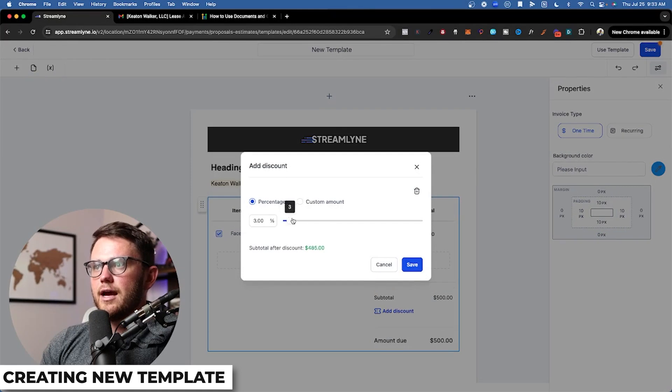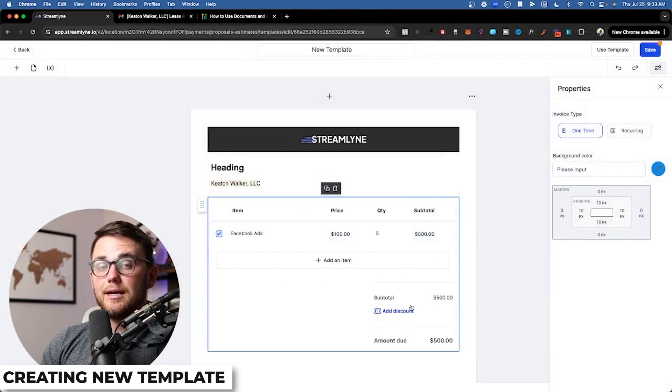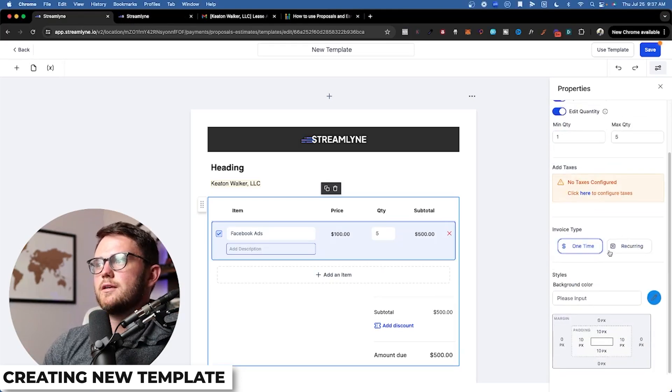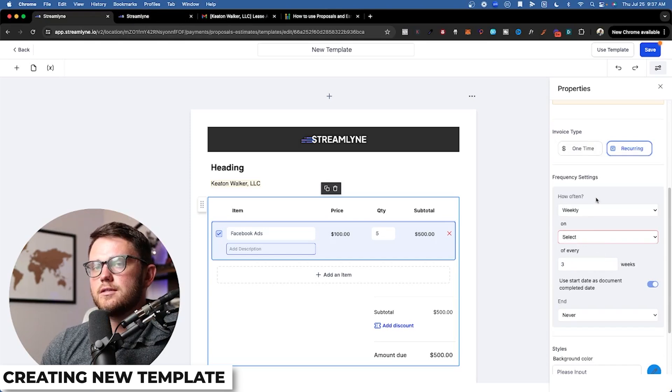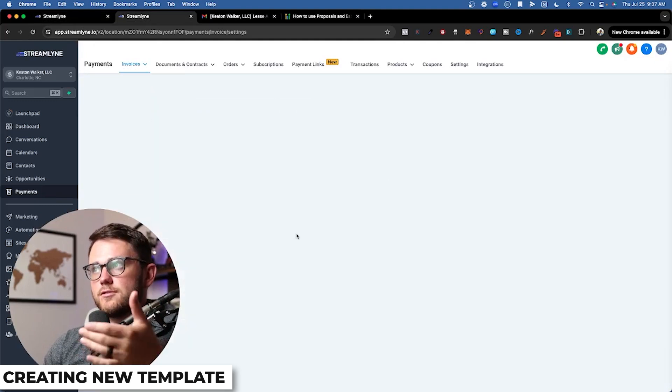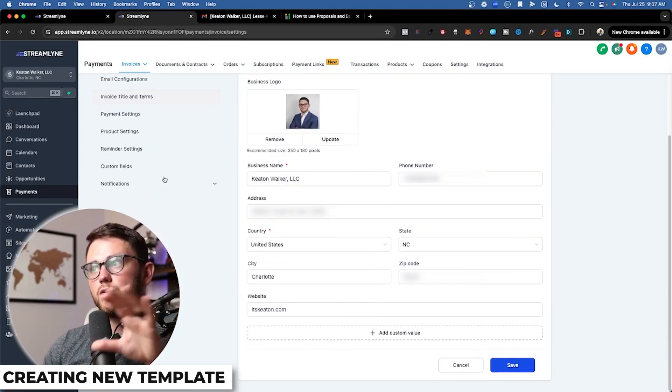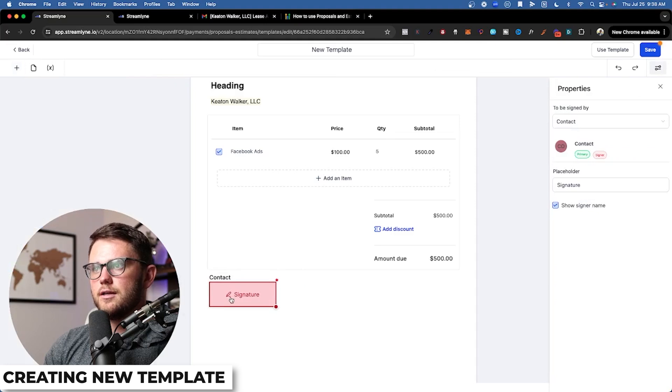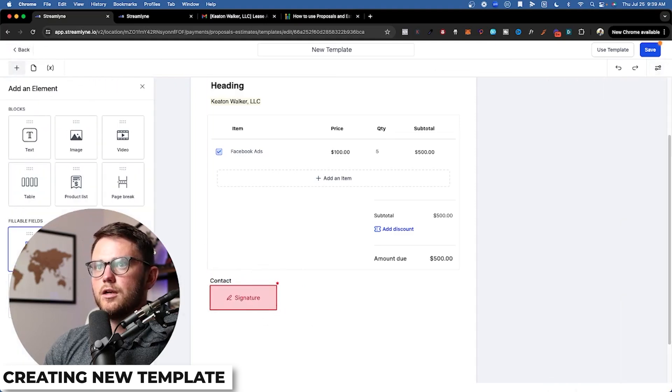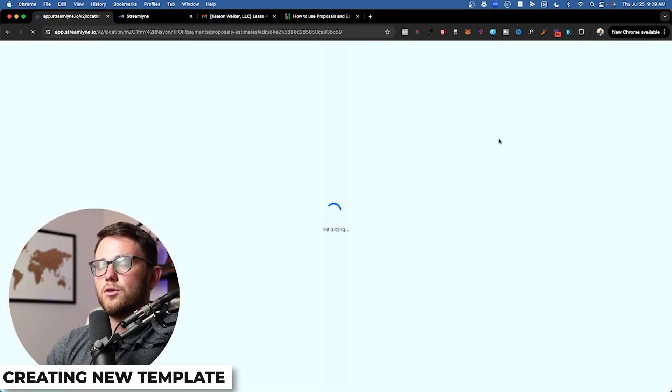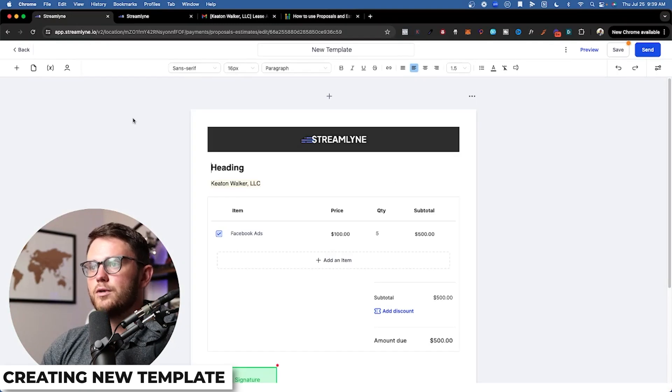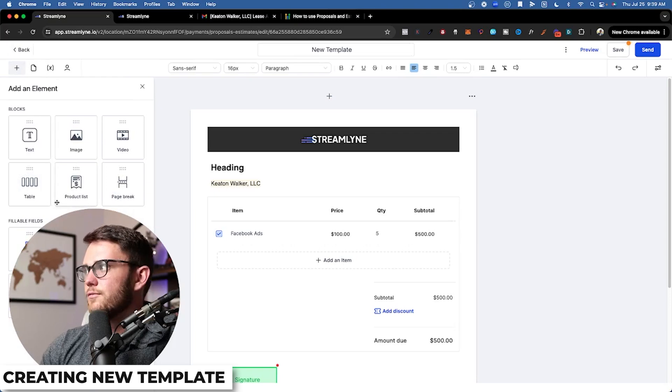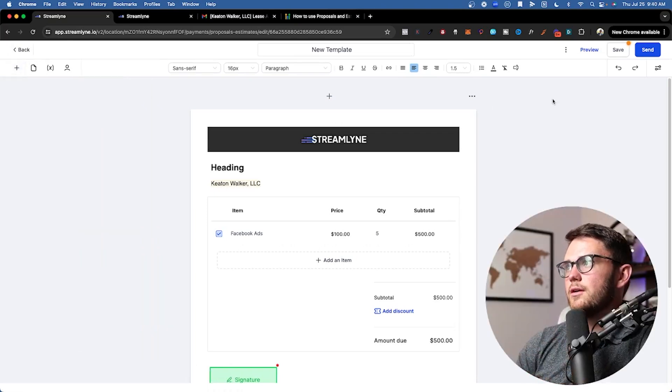I can decide whether I want to add a percentage or a custom amount discount to this particular template or a custom contract. And then here in this invoice type and setting, we decide whether it's one time or recurring. And if it's recurring, we can set the frequency settings here. Make sure you come into your invoice settings, look at all of this and make sure that you're good with what's going to be sent. What I would do is signature here, and that's going to default and put the contact's name right there. And then I could do another signature and assign that to myself here.